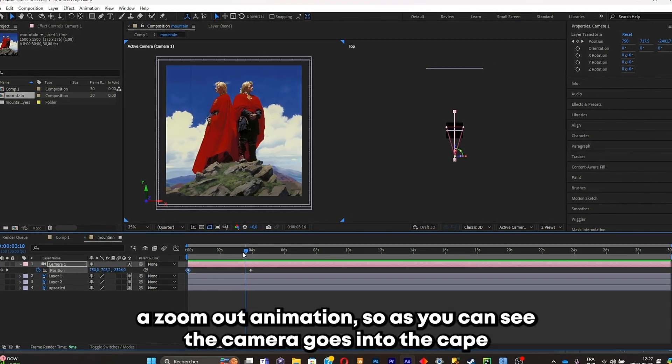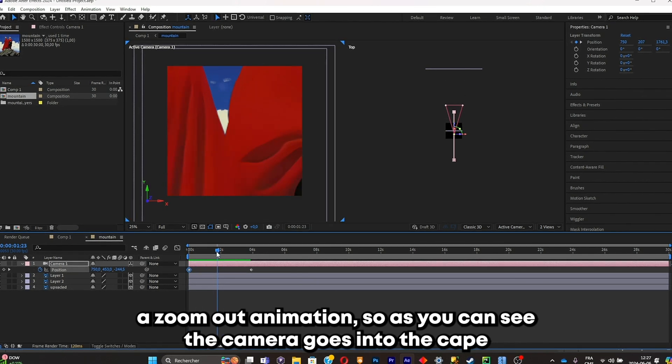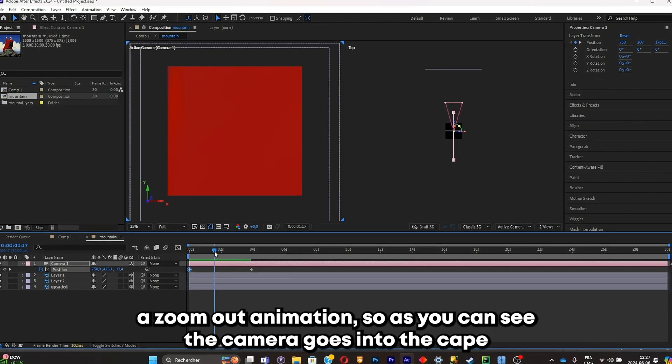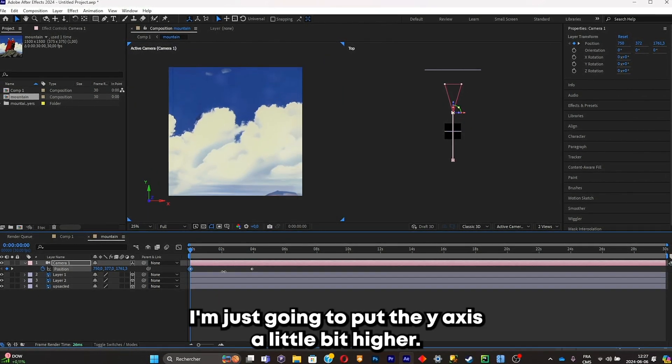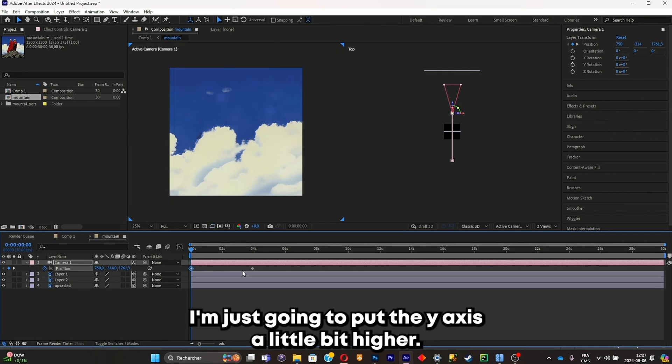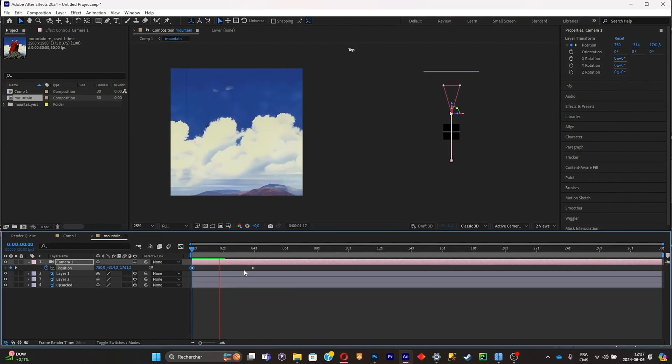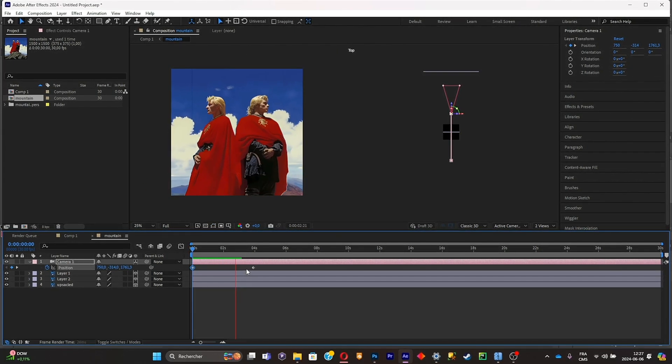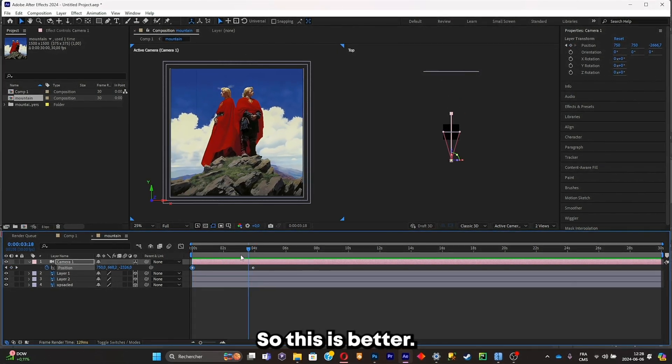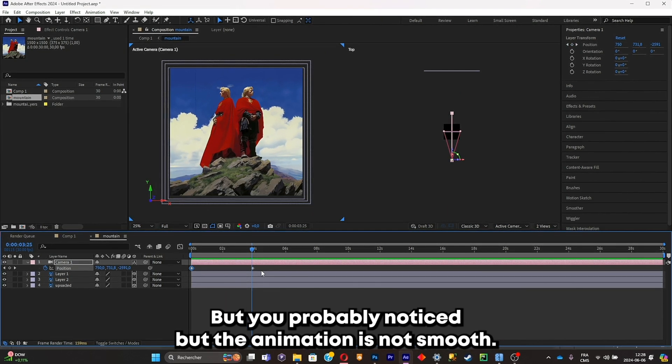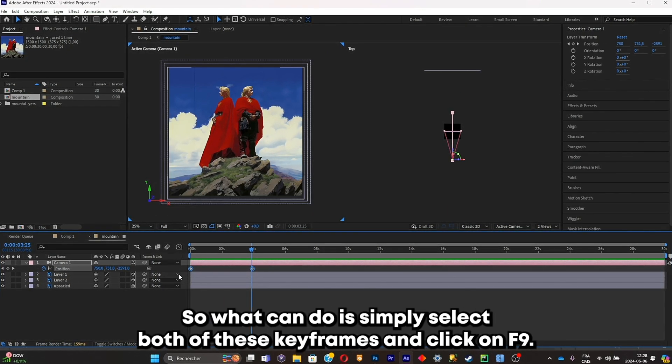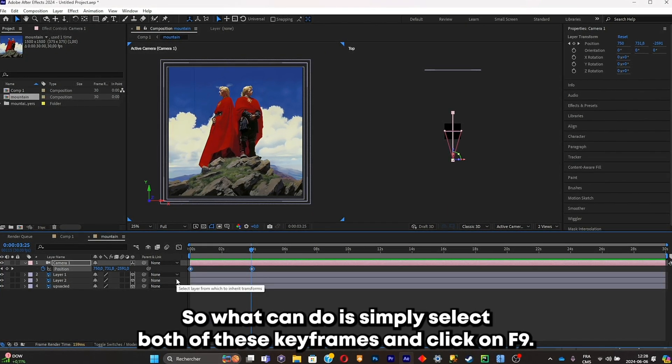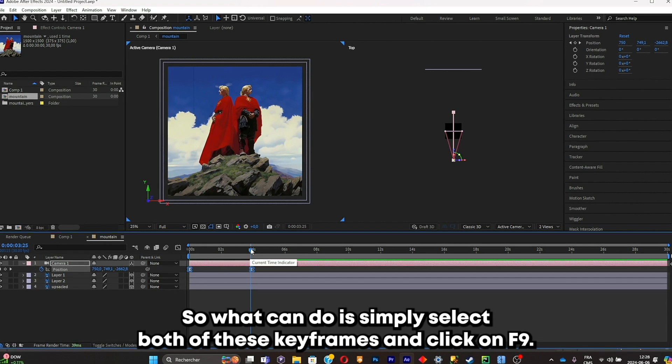You got a zoom out animation. So as you can see, the camera goes into the cape, so I'm just gonna put the Y axis a little bit higher. Okay, so this is better. But you probably noticed the animation is not smooth. So what you can do is simply select both of these keyframes and click on F9 to apply the easy ease. And here you go.